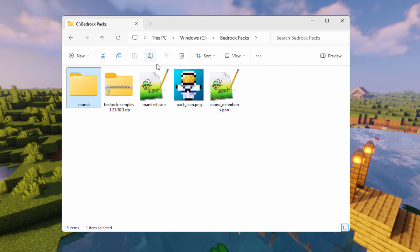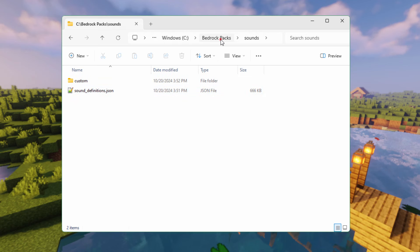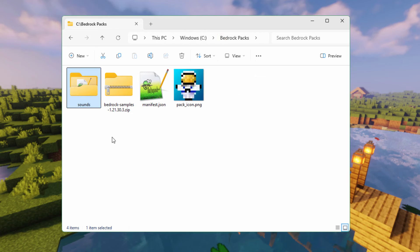Now come back here. Take the Sound Definitions file and drag it into Sounds — that's right where it should be. So far so good.